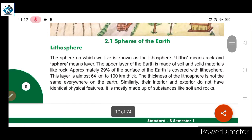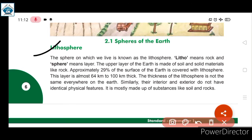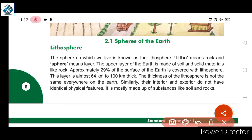Now let us understand lithosphere. The sphere on which we live is known as lithosphere. Litho means rock and sphere means layer. The upper layer of the Earth is made of soil and solid materials like rock. जहाँ हम रहते हैं, जो land पे रहते हैं, that is lithosphere — made up of rocks and soil.